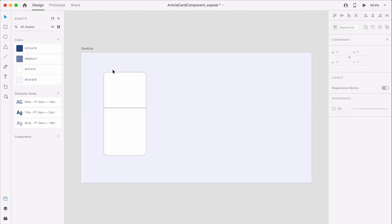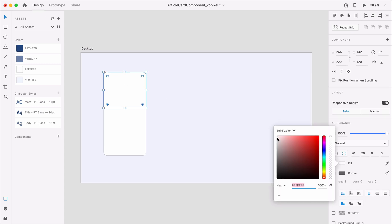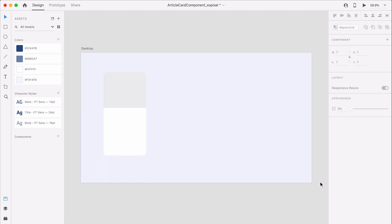The top rectangle will contain a featured image related to the article, so I'm just going to give it a light grey fill and remove the border. The bottom rectangle will have the article content, which includes a category name, title, and excerpt. So I'll keep the fill white and remove the shapes border.